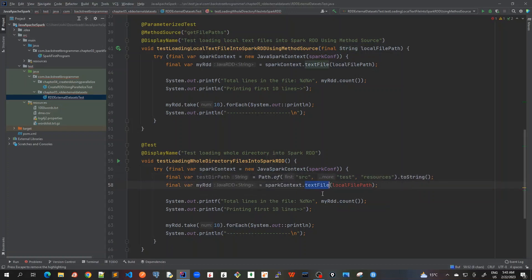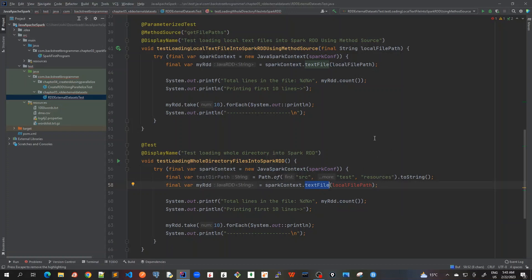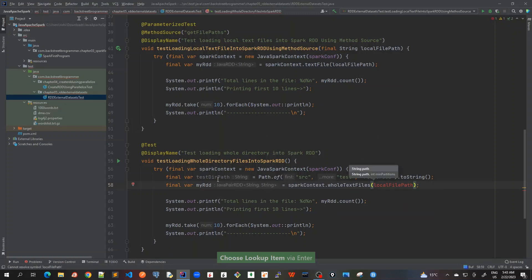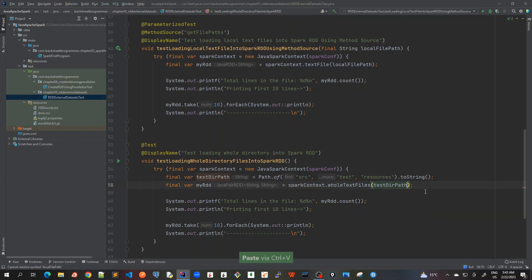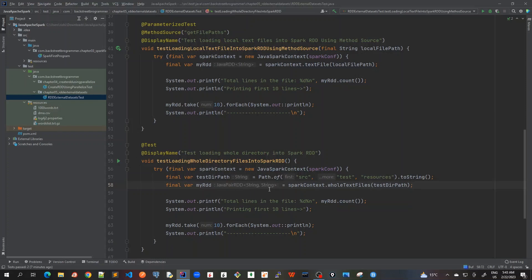Instead of calling this text file, because we are doing the whole directory here, there's a separate method for it which is called as whole text files. And inside this, I will pass my directory path. As you can see, it is showing JavaPairRDD which is a sort of Scala tuple, which in the first argument is actually like a map in Java where we have got a key and value pair. The key is actually the file name and the value is actually the content of the file. This is how it is stored in the RDD. Each of the four files would be having four entries in this JavaPairRDD.